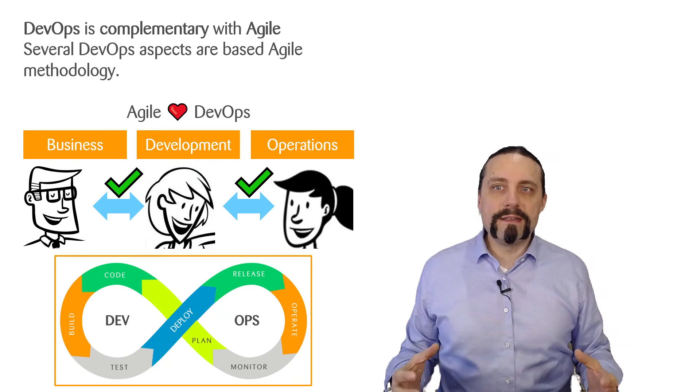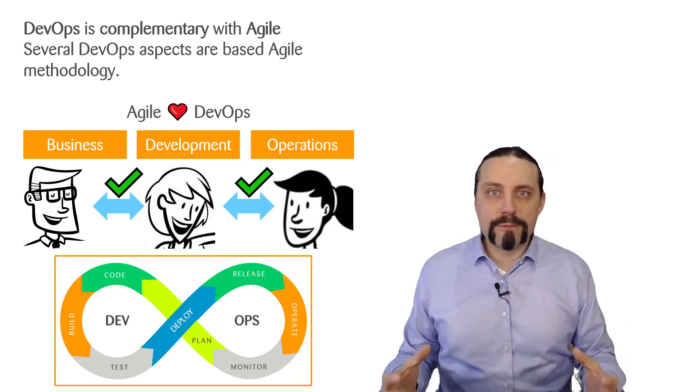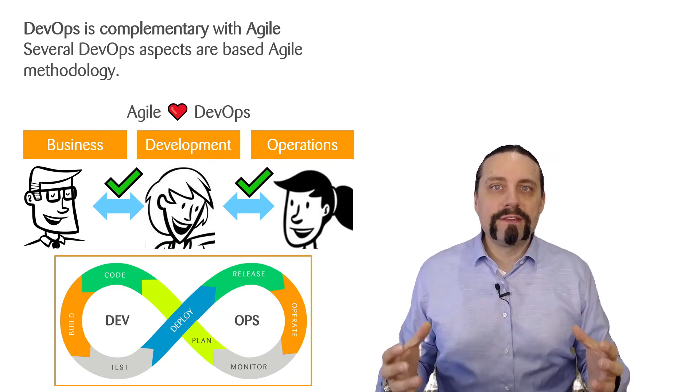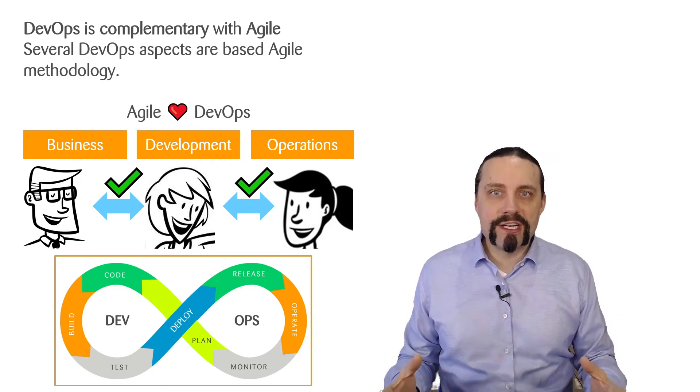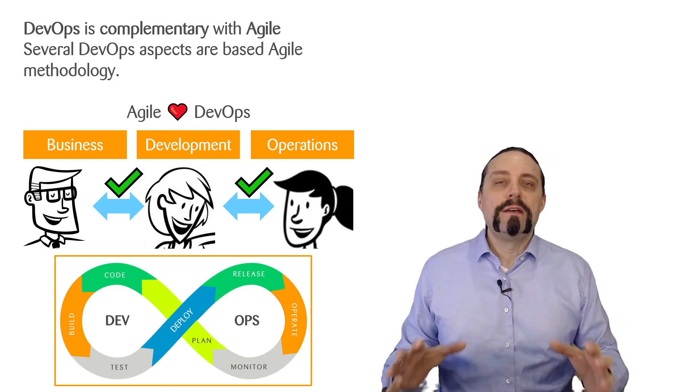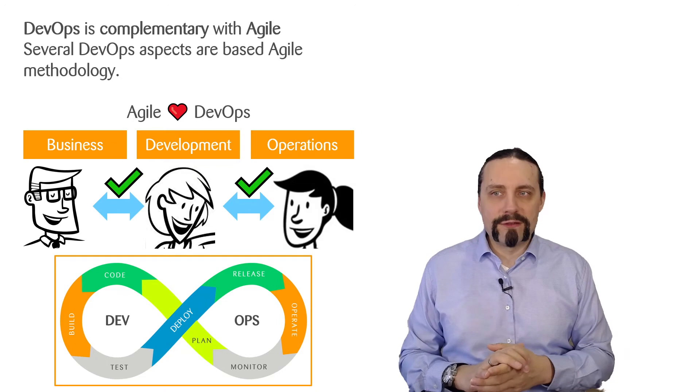Does this mean that DevOps is better than Agile? No, not at all.